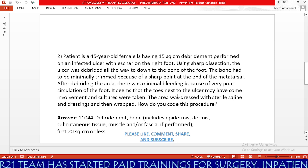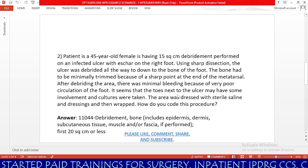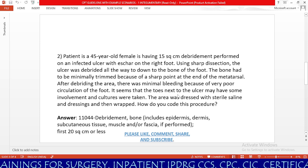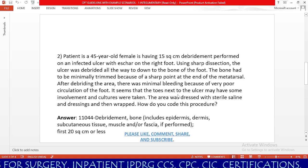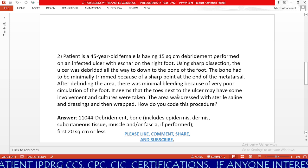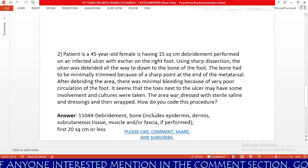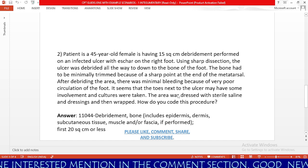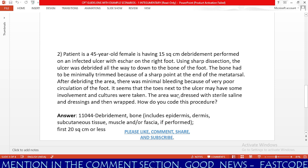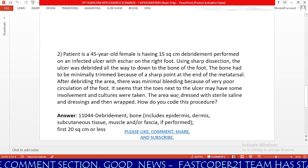Please like, comment, share, and subscribe to FastCoder21. If you like this session, it will reach more people and motivate me to provide more valuable sessions. If you have any concerns, please mention them in the comment section. The CPT guideline for debridement is: code based on the depth of debridement performed. Here, the physician performed bone-level debridement, so we choose the bone-level debridement code.